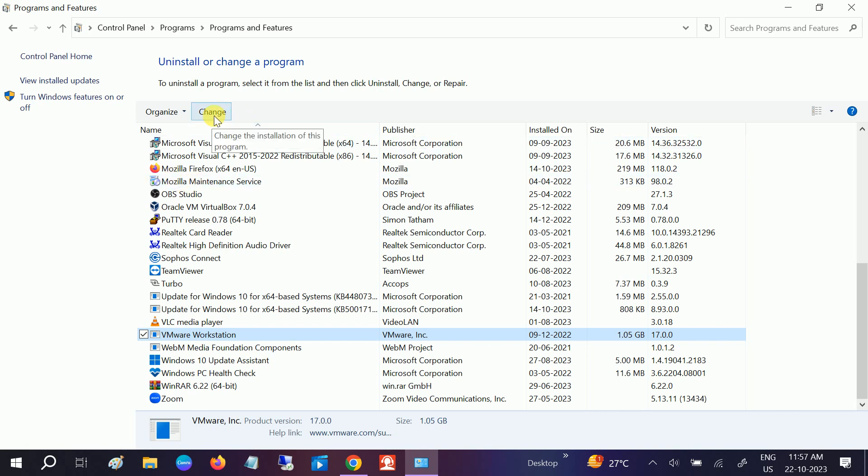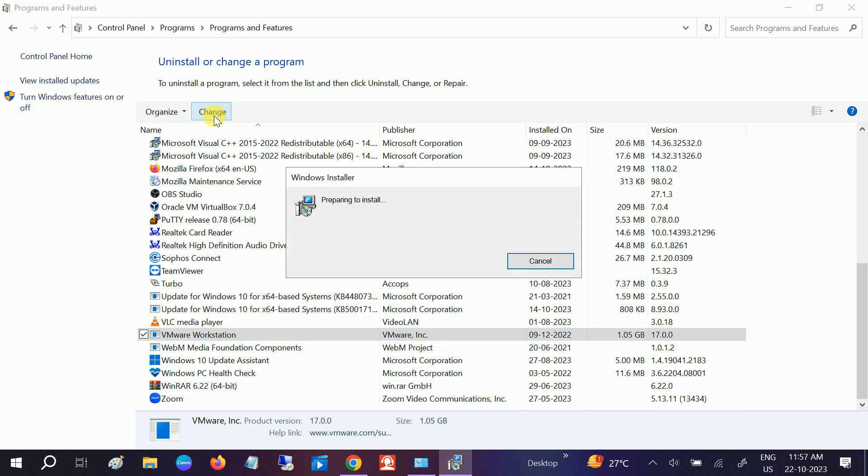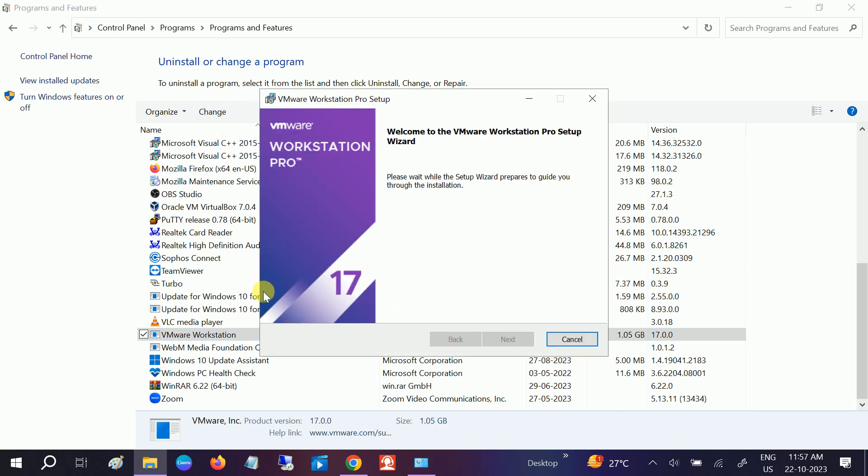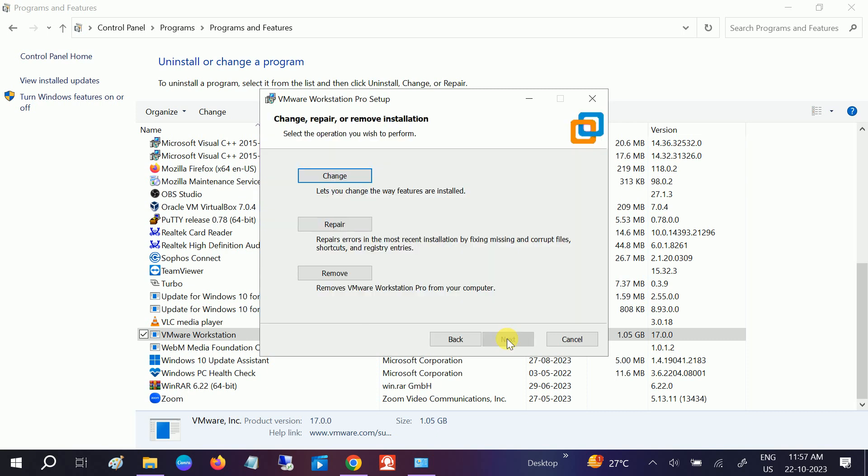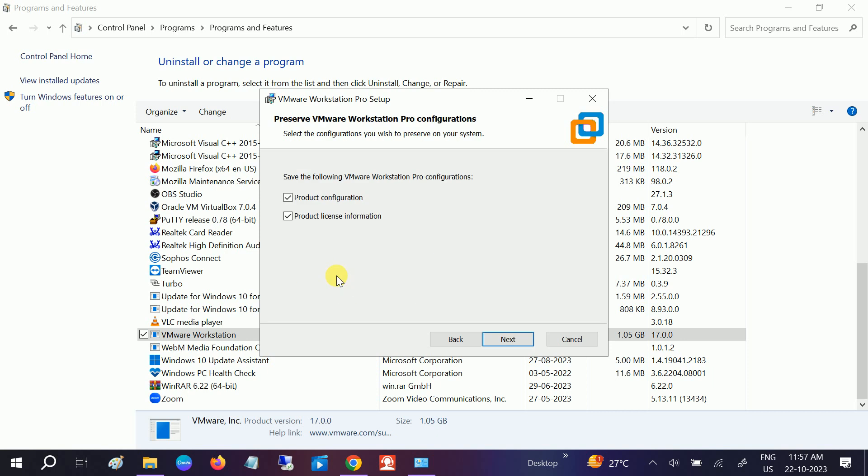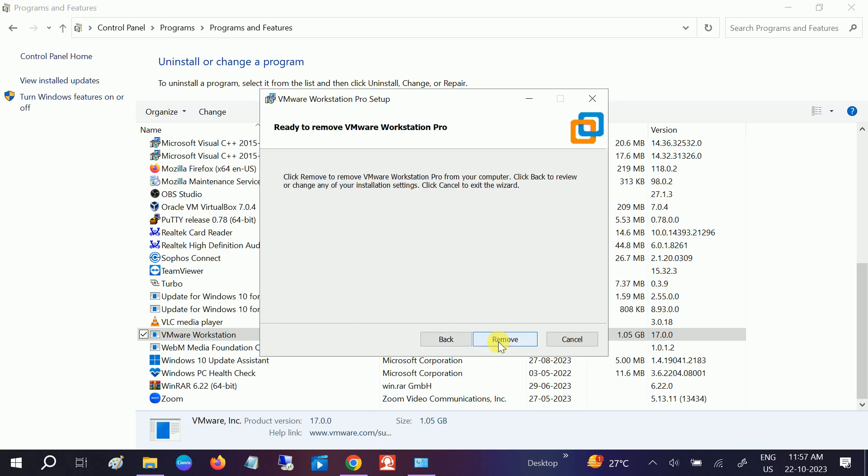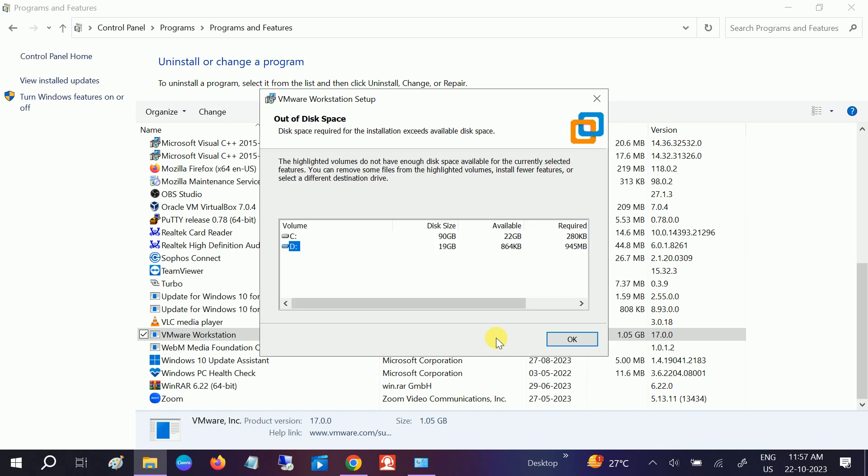You need to click on this option, Change. Once you click on Change, you will see a window like this. Click on Next, and now you will see the Remove option here. Just click on Remove, the last option. Now tick all the boxes from here, Next, and click on Remove.